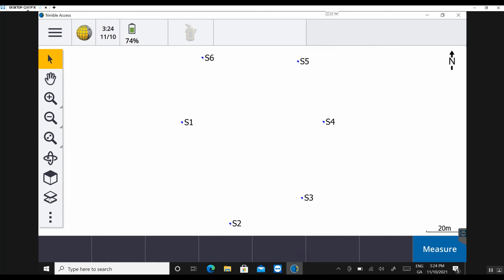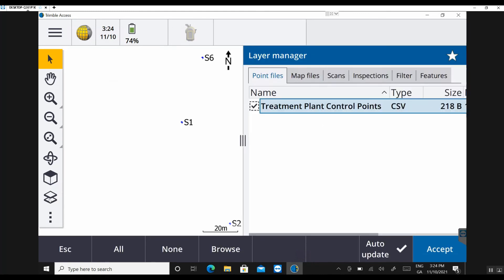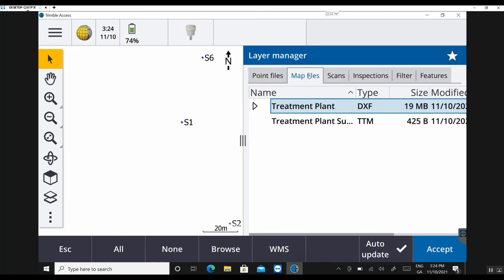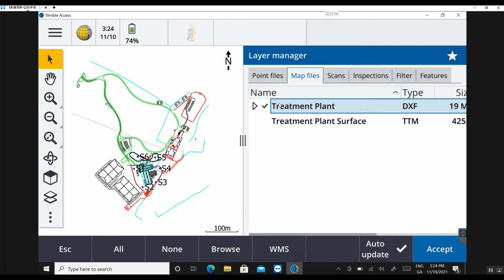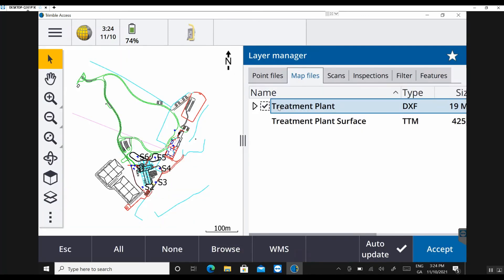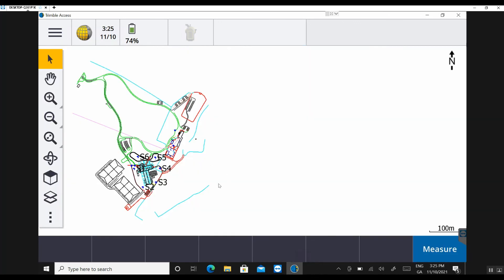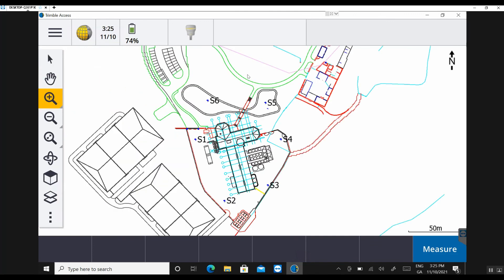Now if I wanted to link in my DXF file or my CAD file, it's under the map files tab. So same as the previous version of Access. So one tick will make the drawing visible as a background map. But if I need to go setting out or selecting lines or points from the drawing, you need to give it a second tick and wait for your dash box around the tick here. Accept that. So you can see now I have my CAD drawn with my control points.